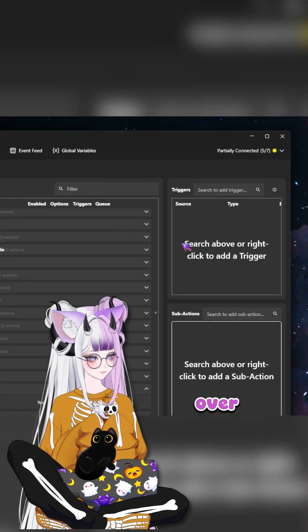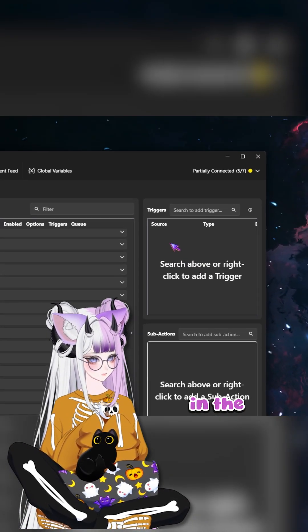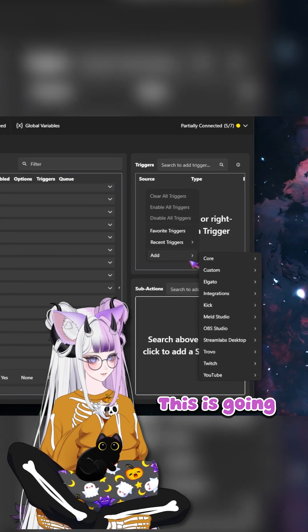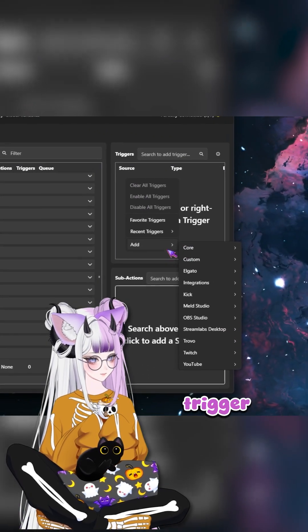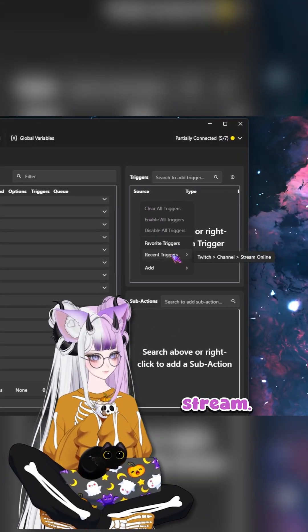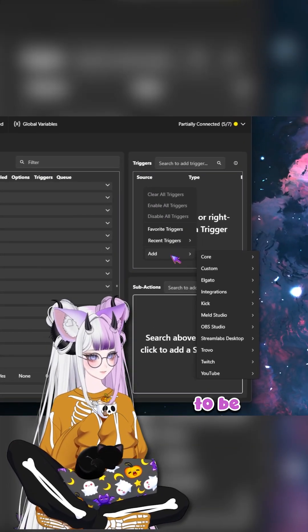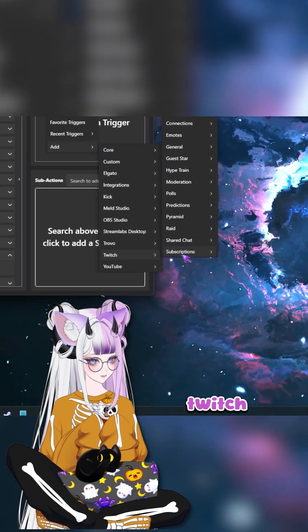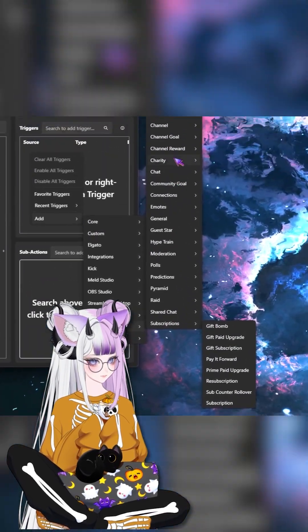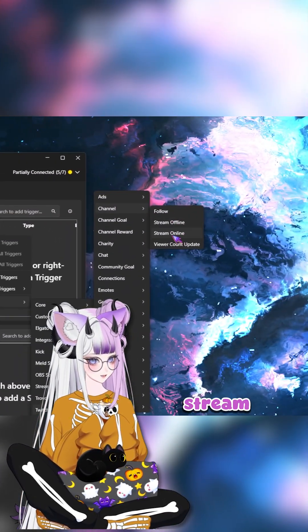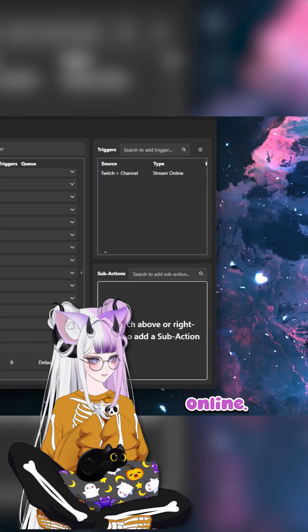And then over in the triggers, this is going to trigger when we start stream. So it's going to be add Twitch channel stream online.